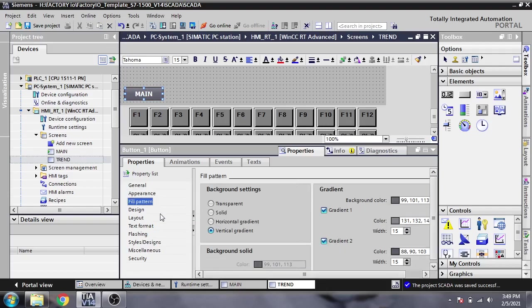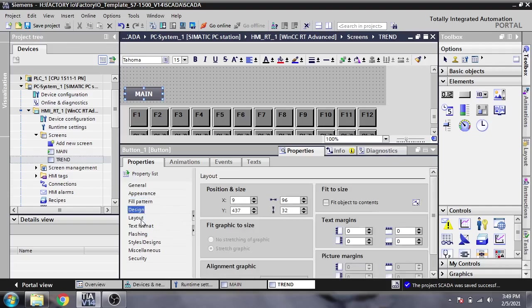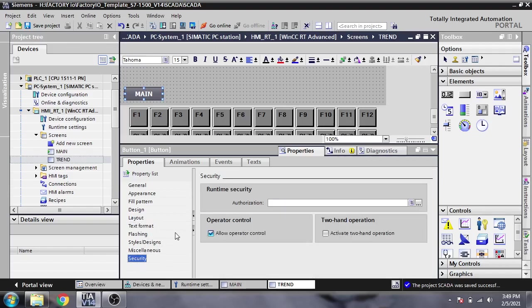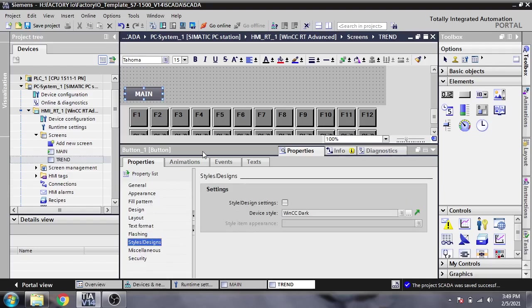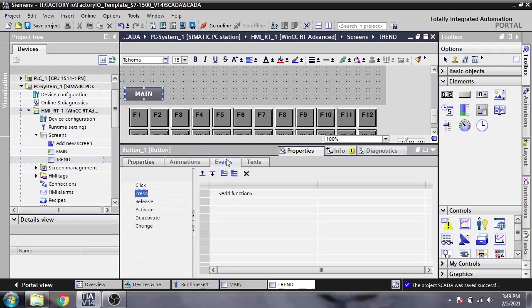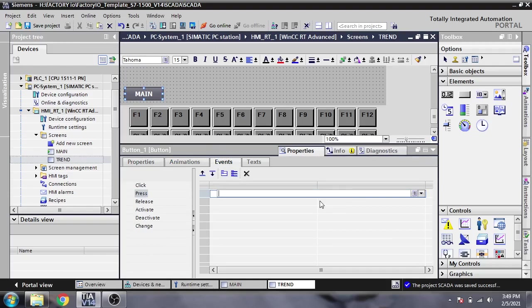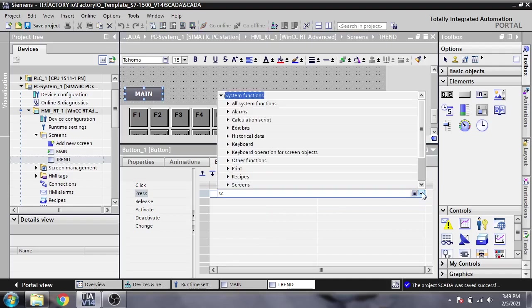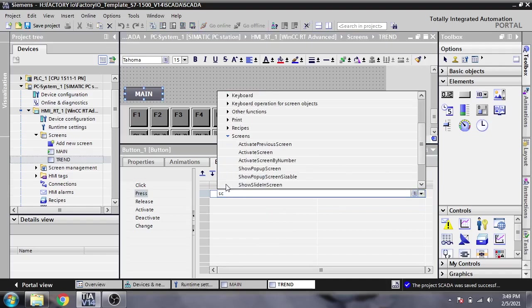You will see the fill pattern, the design, the text, the size, the layout, the fonts, and everything including security. We will discuss those things later. Now I'm going to select screen activation.